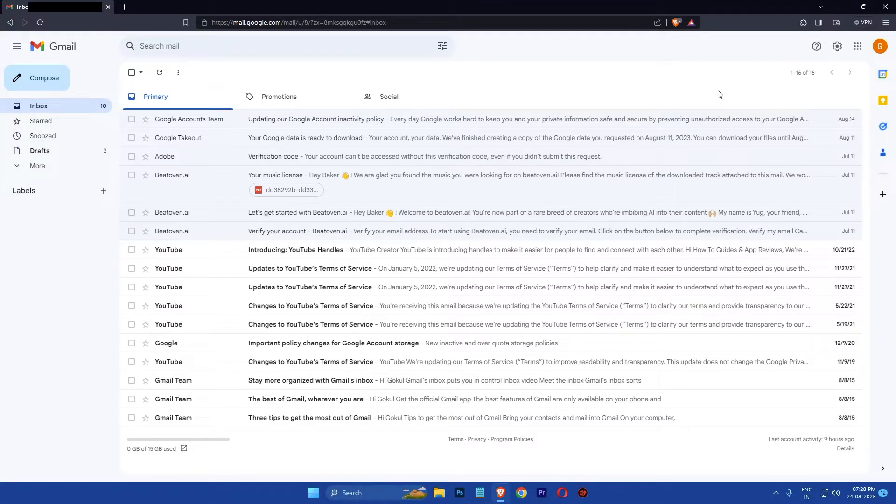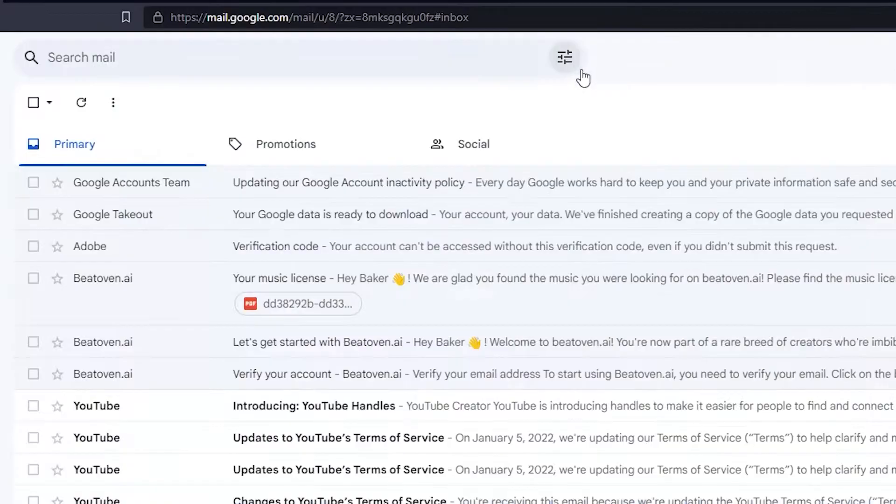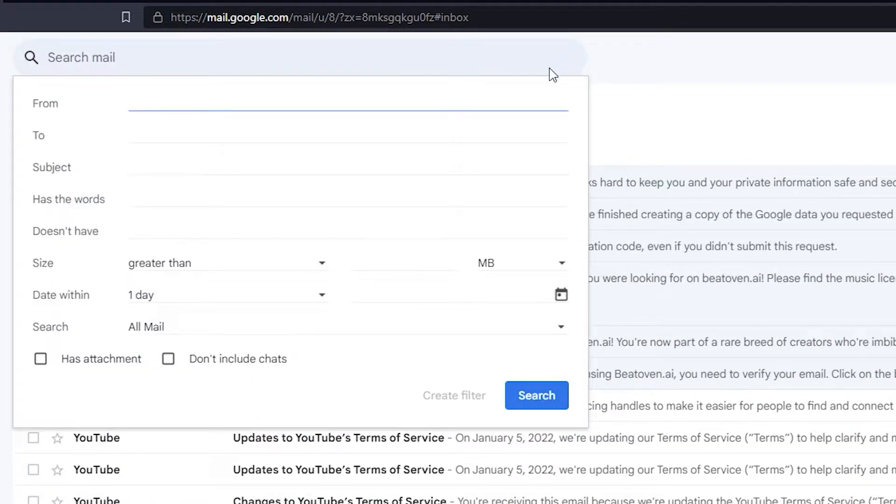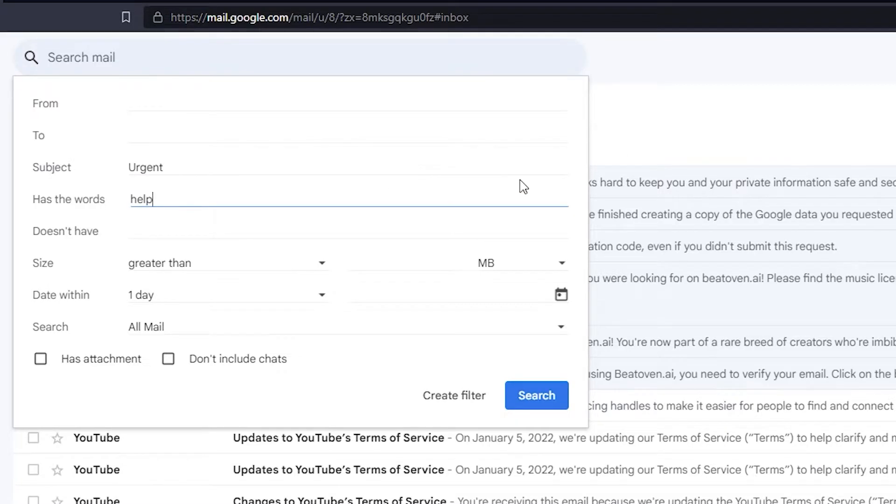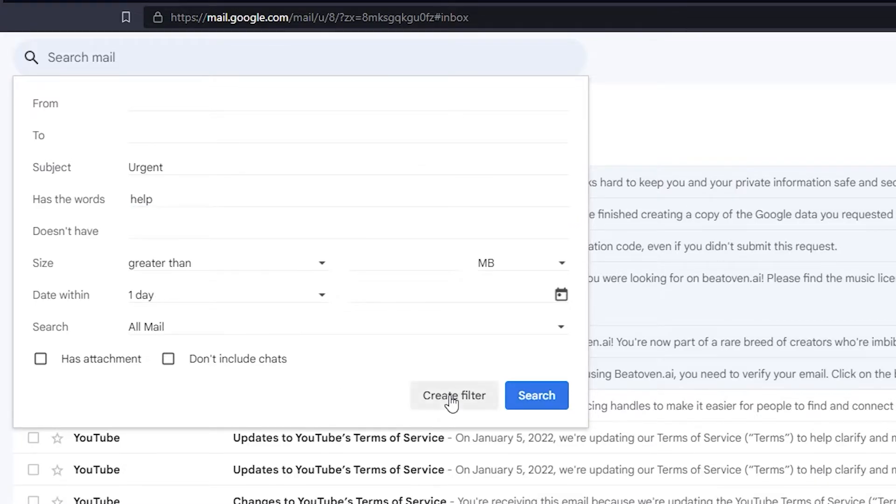Now you need to create a filter. To do this, click on the show search options icon at the top, then enter the criteria for the emails you want to auto reply to. For example, you can enter a subject in the subject field to auto reply to emails with a specific subject line. Once you have entered your criteria, click on create filter.